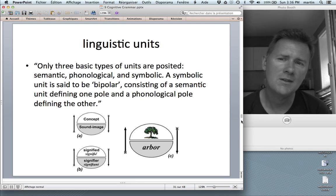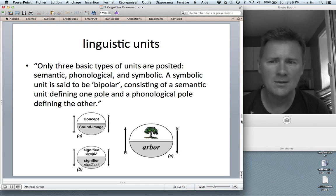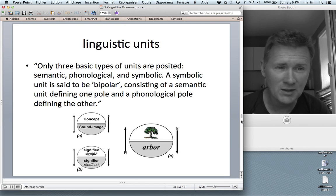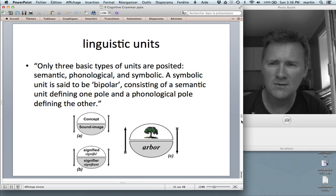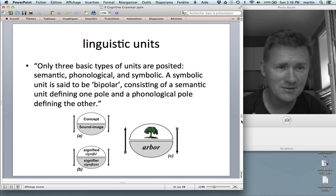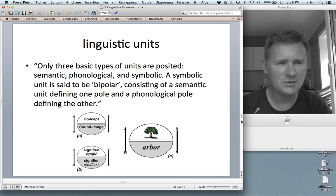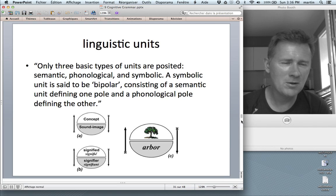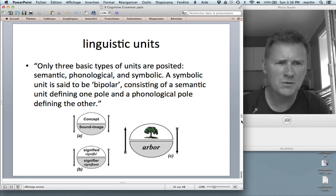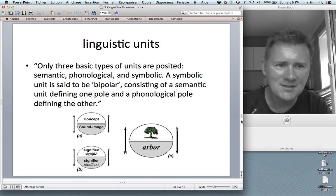What Langacker says with regard to linguistic units is that only three basic types of units are posited: semantic, phonological, and symbolic. Sound, meaning, and the link between. A symbolic unit is said to be bipolar, consisting of a semantic unit defining one pole and a phonological pole defining the other — if this reminds you of Saussurean symbols, that's exactly right. The radical idea here is that Langacker tries to reduce grammar to sounds and meanings. Many people wonder what to do with morphosyntax and structures, and he does have an answer — but that's something you should look out for.